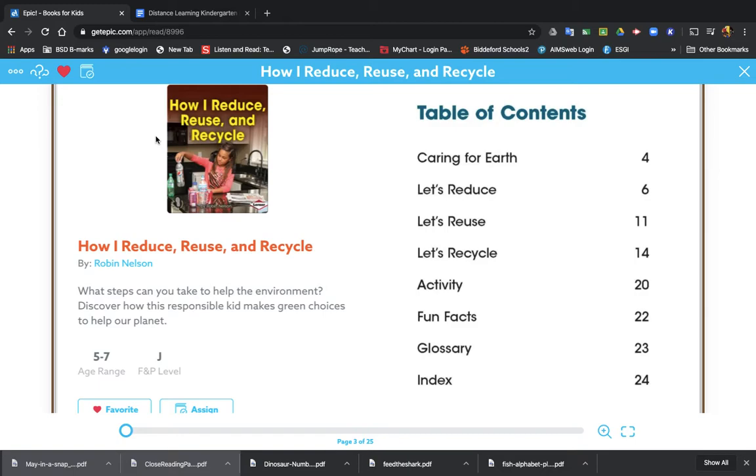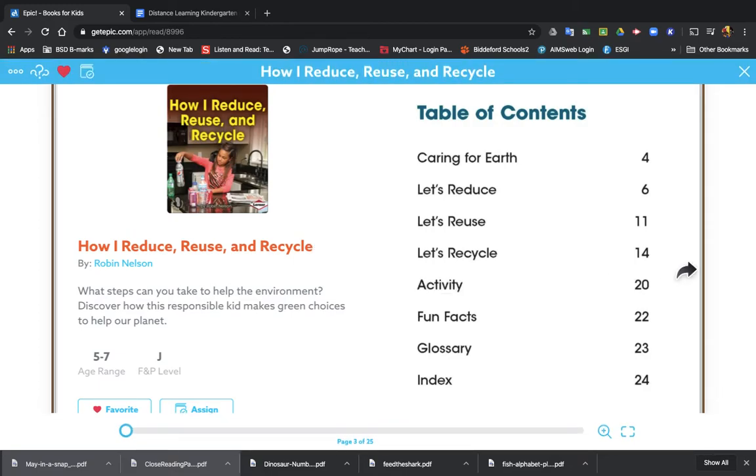This is a book called How I Reduce, Reuse, and Recycle. So we're just going to walk through this book and see if we can learn anything new today.